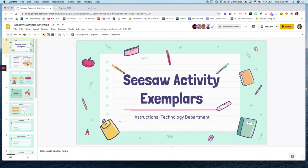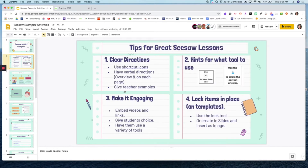The first thing we're going to talk about is tips for creating great Seesaw lessons. The first tip is making sure that you have clear directions — not only in the directions portion of Seesaw, which Jenny went over yesterday using those shortcut icons, and there is a link to that document, but also making sure that you use the verbal direction feature.